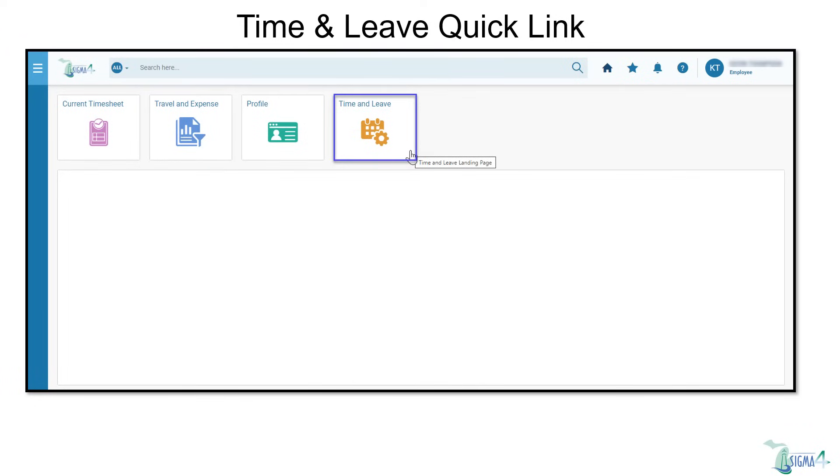For this example, we will use the time and leave quick link from the homepage. The time and leave quick link allows you to access a list of all pay periods.